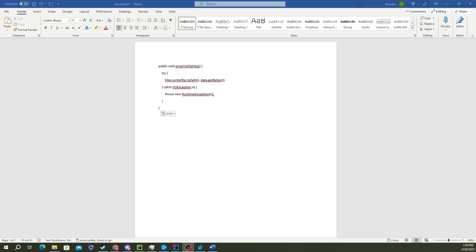In today's video we're going to be showing you how you can have syntax highlighted code and formatted code inside of Microsoft Word in a very easy to use format that lets you drag it around and make clean documentation.